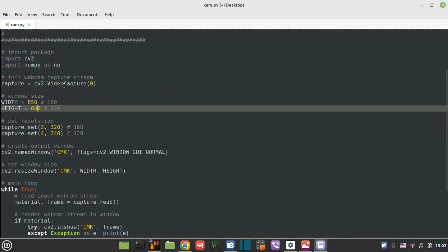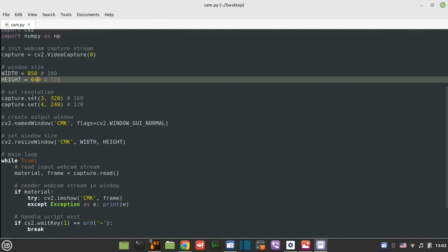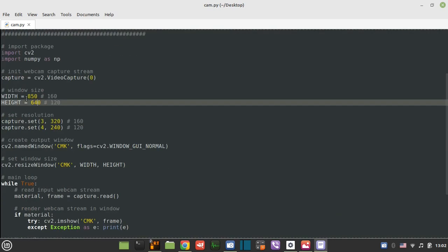So here is my custom Python script to display the webcam. I once even made a video tutorial on it. This is just an OpenCV wrapper to create a webcam view. I just opened the window with this big size, 850 by 640, but the actual resolution is 320 by 240.